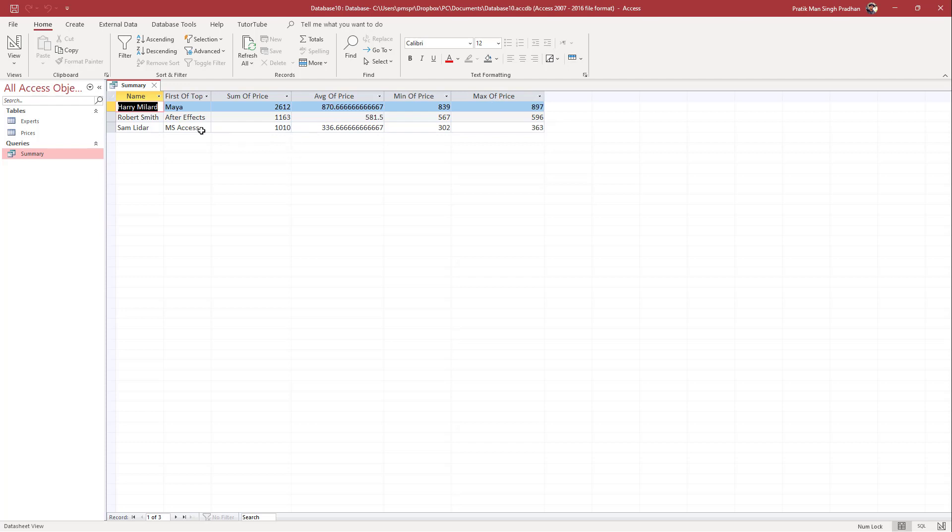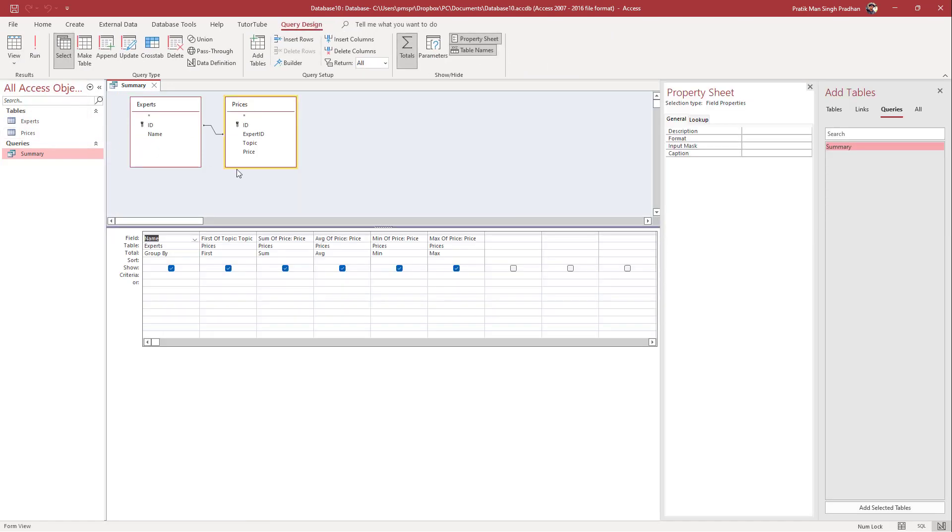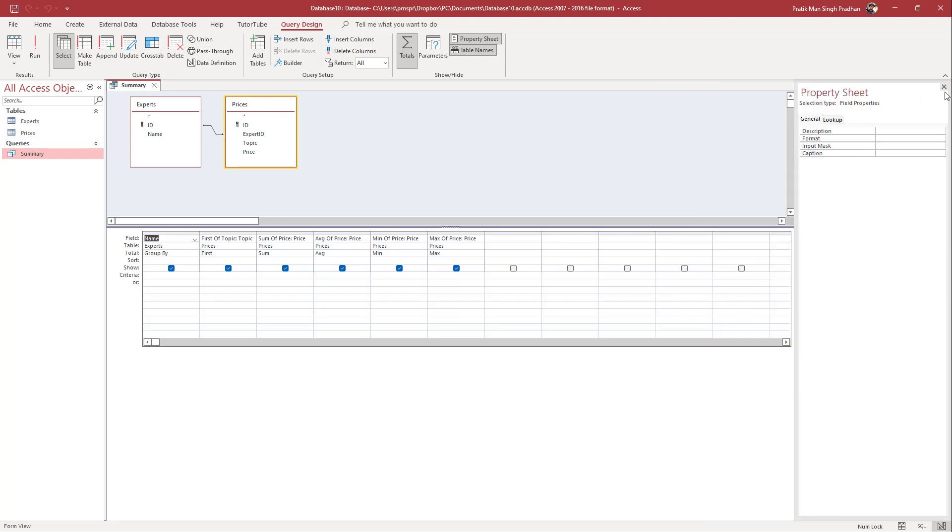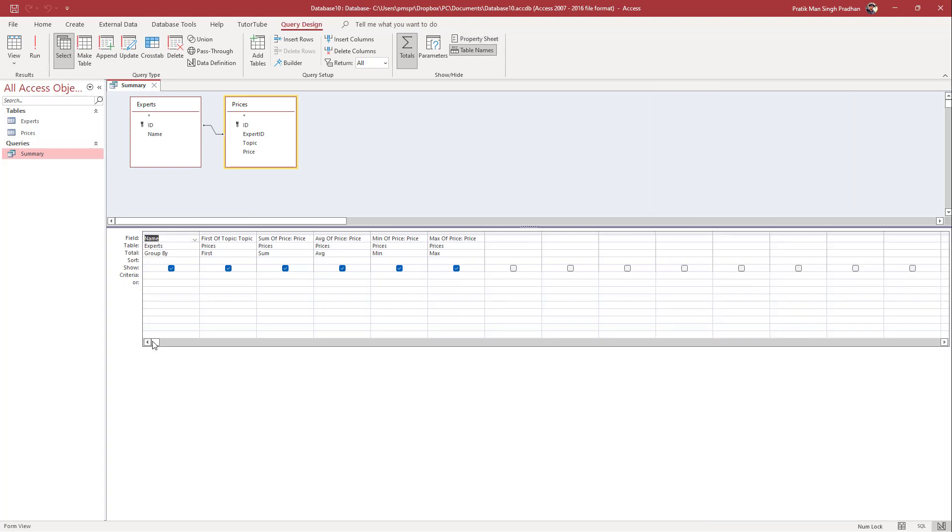So in that case, what I will have to do is I need to go into the design view right here. So over here on the top, you can see that there's the headings.